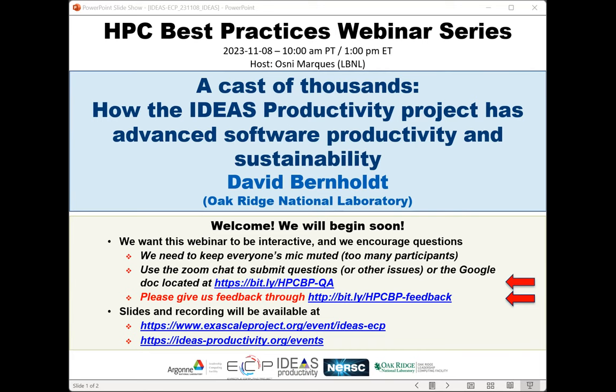We have issued more than 100 tickets for today's webinar and all attendees have been muted upon entry. We'll receive questions through the Zoom chat and also a Google Doc whose address will be posted in the chat momentarily.